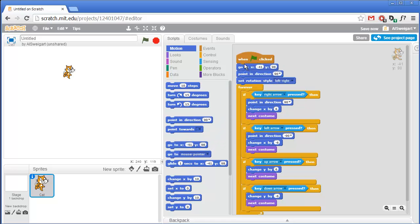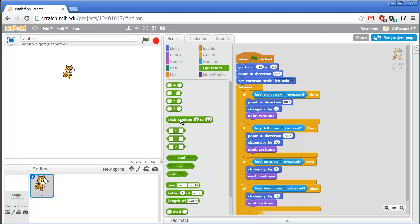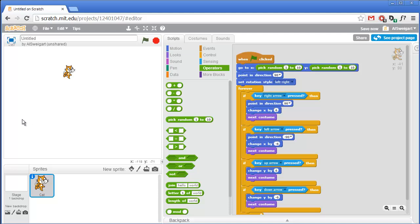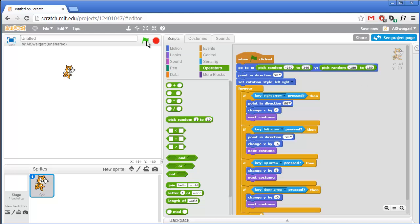And have the cat start at a random place on the screen - grab the go to x y block and set it to a random x and a random y position. From the green Operators section, get the pick random number block and put two of them into that go to x y. The maximum x coordinate is 240 and the smallest is negative 240; y goes from 180 to negative 180. So we'll pick a random number for x between negative 240 and 240, and y between negative 180 and 180. Let's try this out - yeah, that's working pretty nicely.